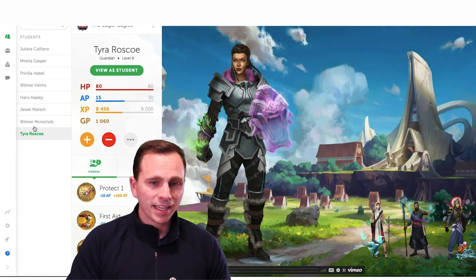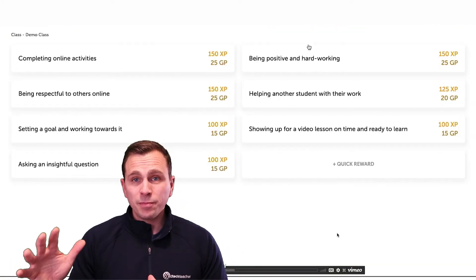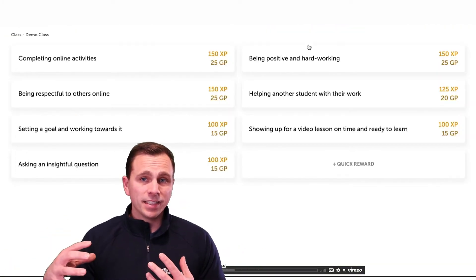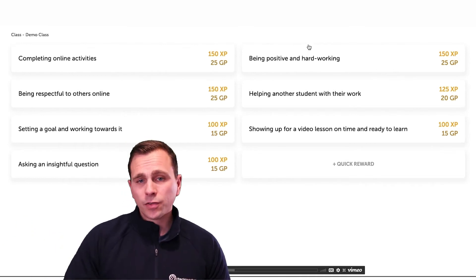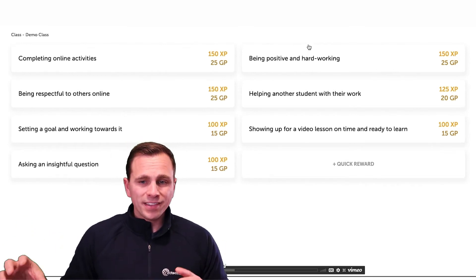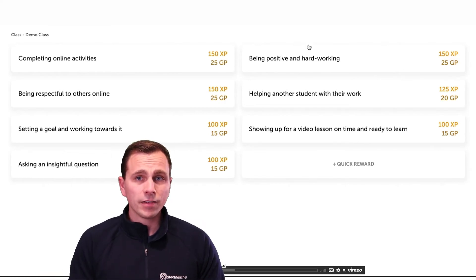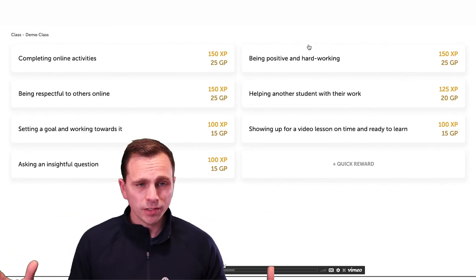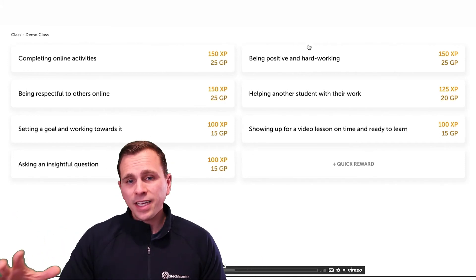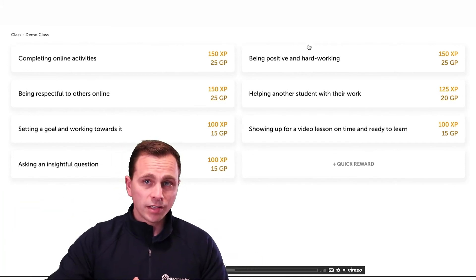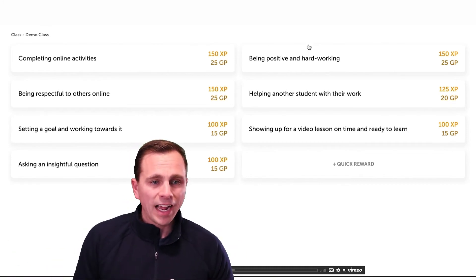This is an example of positive behaviors that students can achieve throughout their course. A lot of this stuff wouldn't necessarily be things they're doing inside Classcraft — they might just be doing them in class in general — but you are recognizing it and giving them credit within the Classcraft platform. That could be things such as being respectful to others or asking an insightful question.